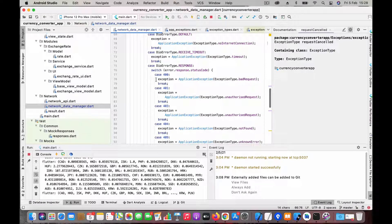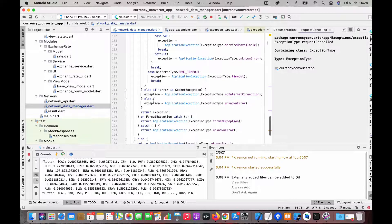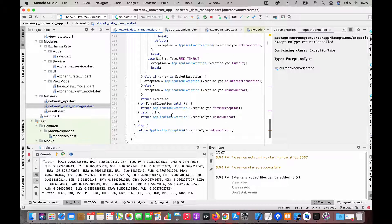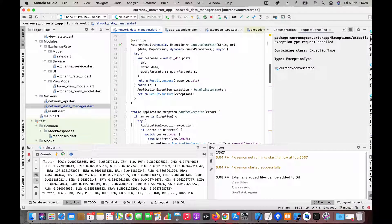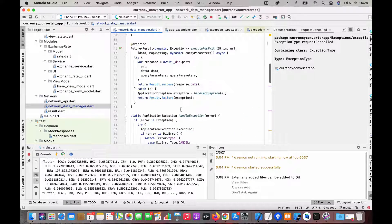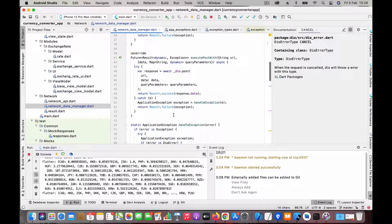For normal HTTP errors like 400, 401, etc., we map all of these to our own exceptions. We also handle SocketException and any other exceptions, so we completely handle everything in this handleException function and map them to our own exception types which are understandable to the user.